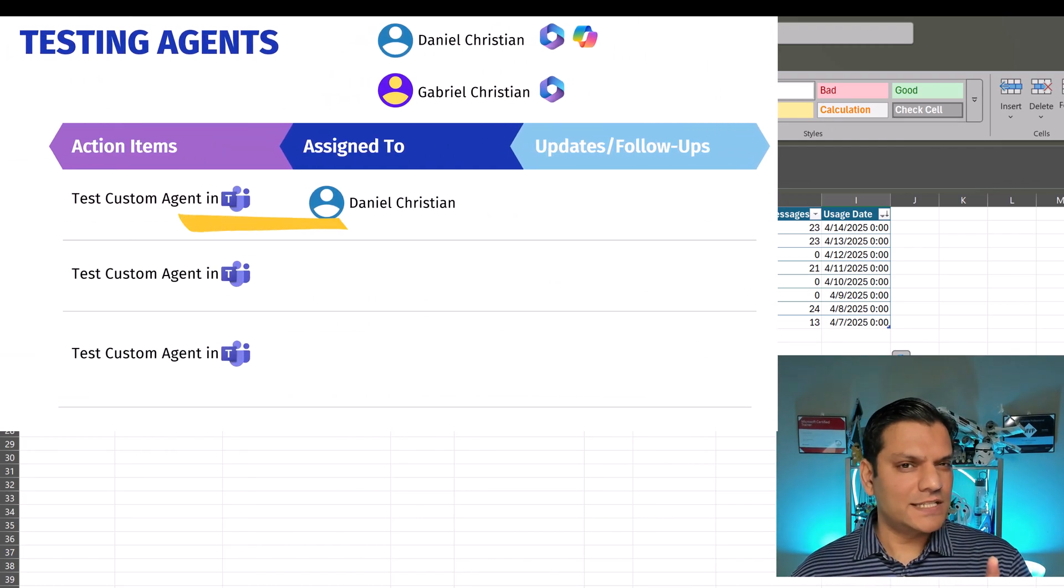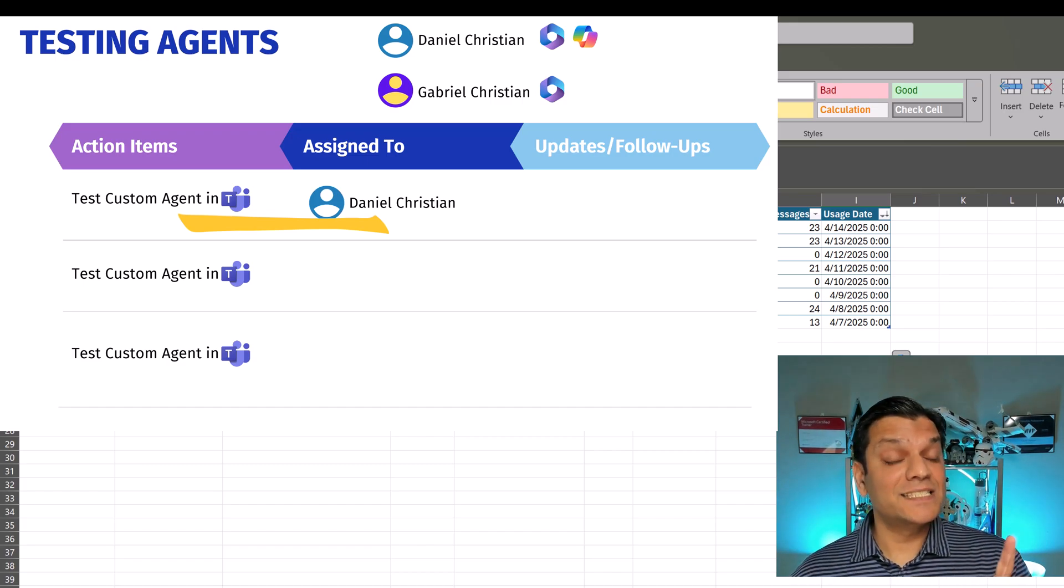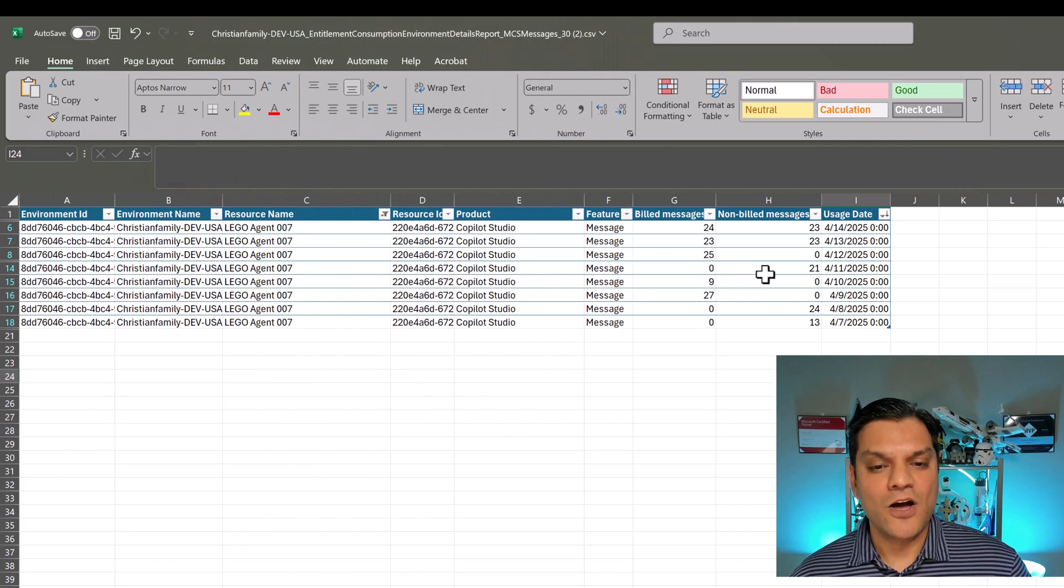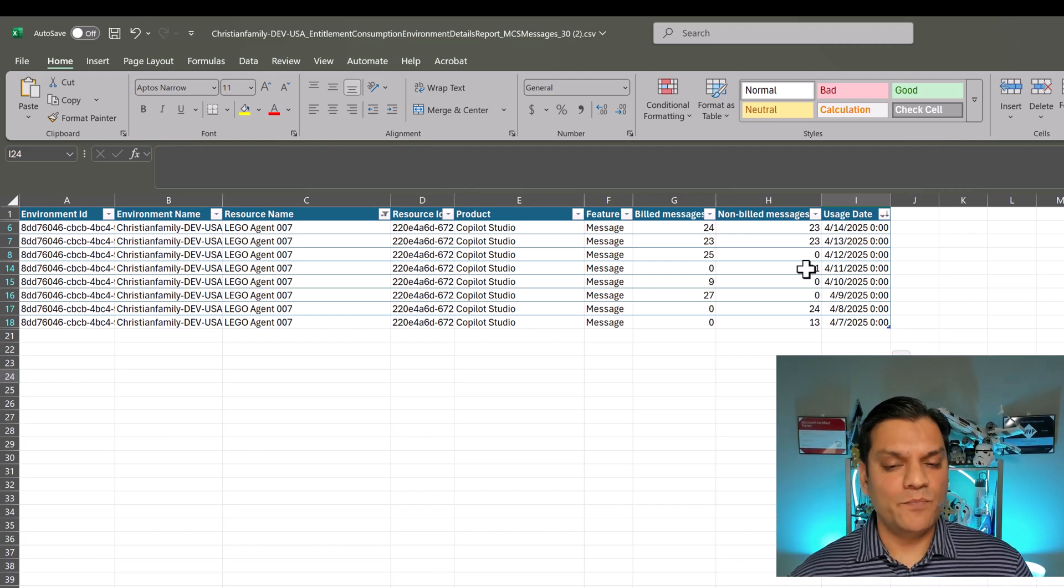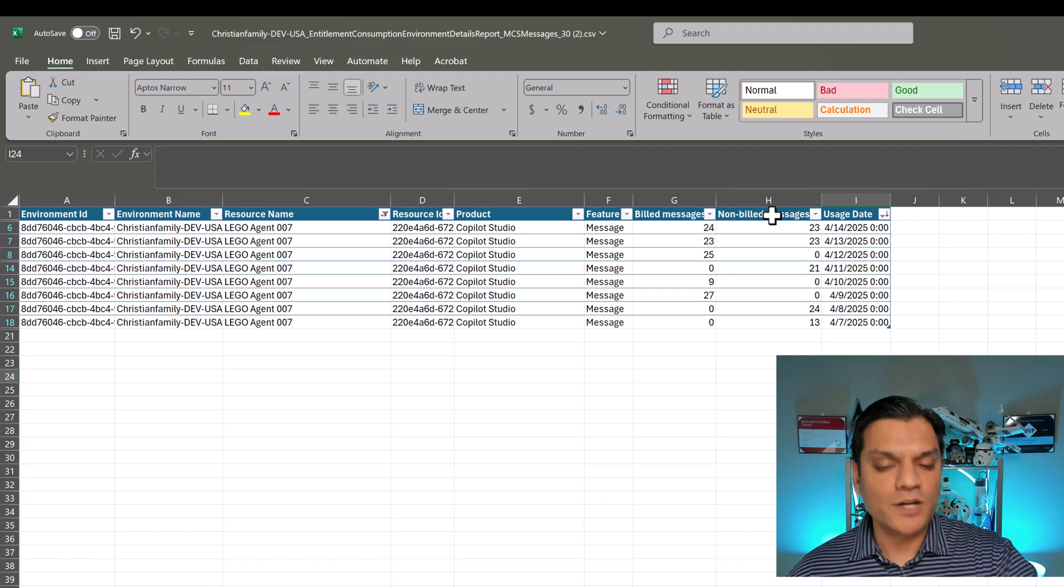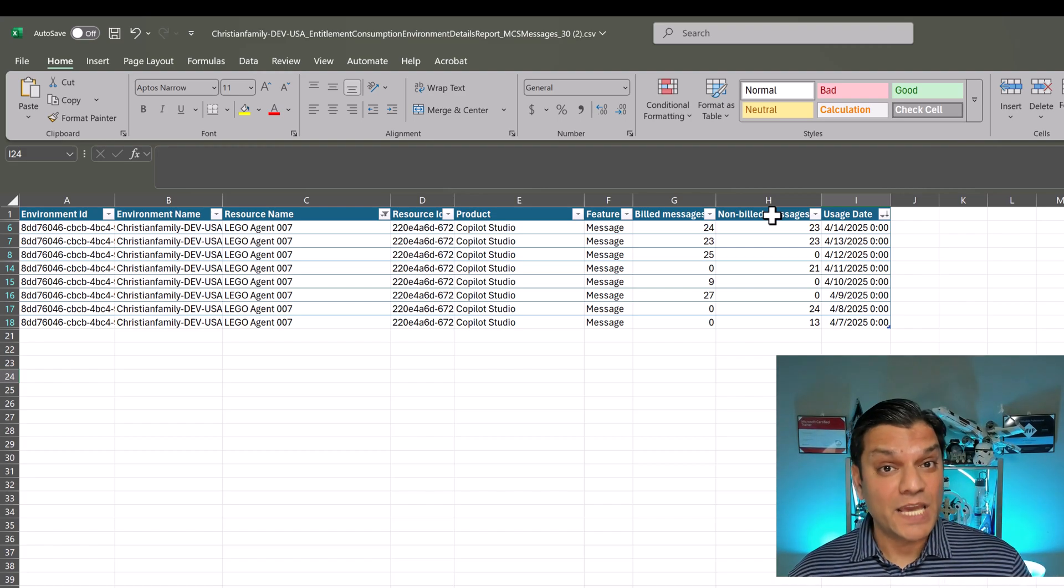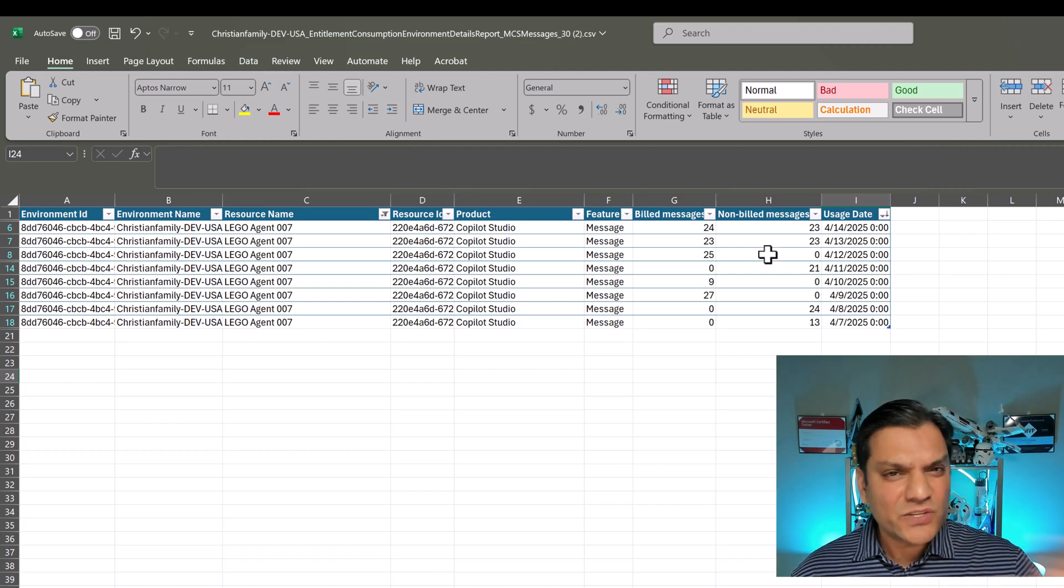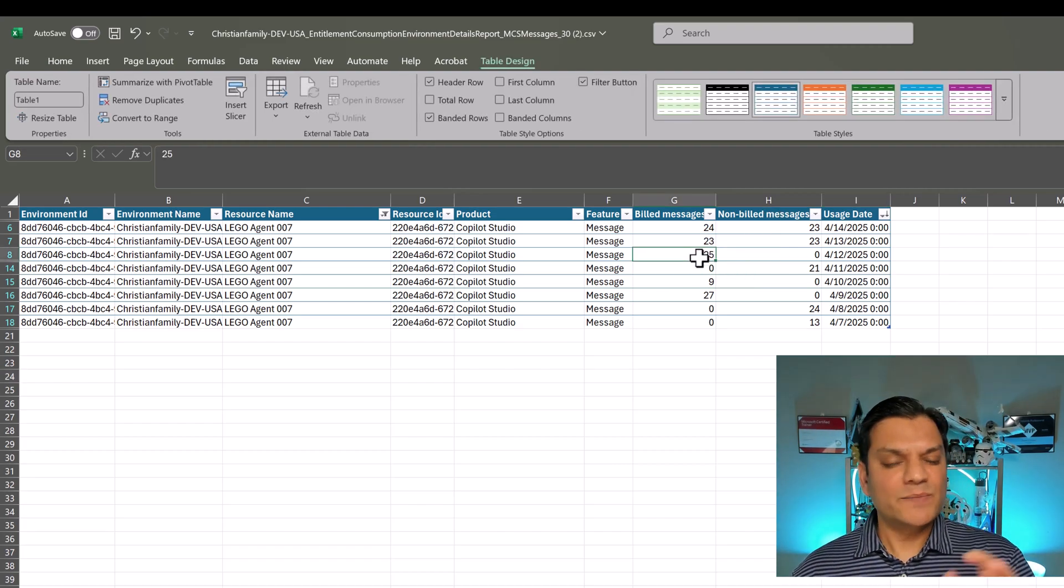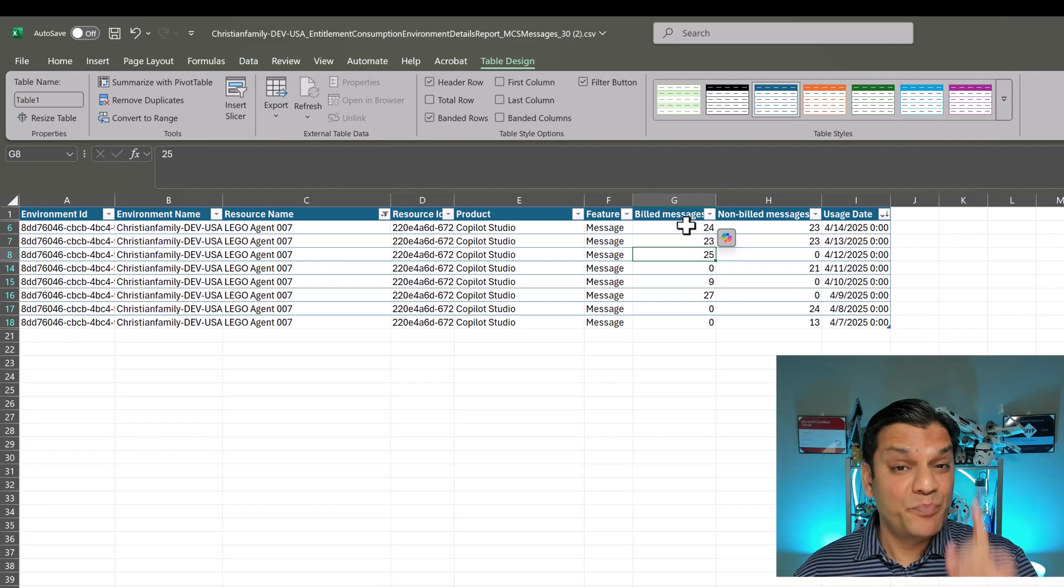So remember that first testing scenario where I said only me, I as the Microsoft 365 co-pilot license owner did all the testing. On that day, I actually utilized 21 messages, but check this out, it was non-billed. Day number two, Gabriel came in, who's only got Microsoft 365 E3 license, and ran through the exact same messages. And guess what, there was about 25 messages, but over there, it was billed.